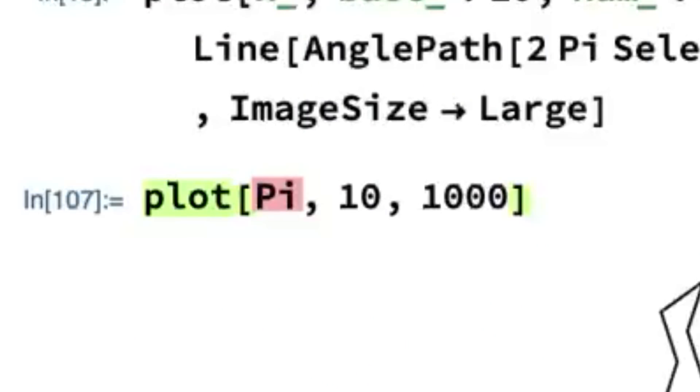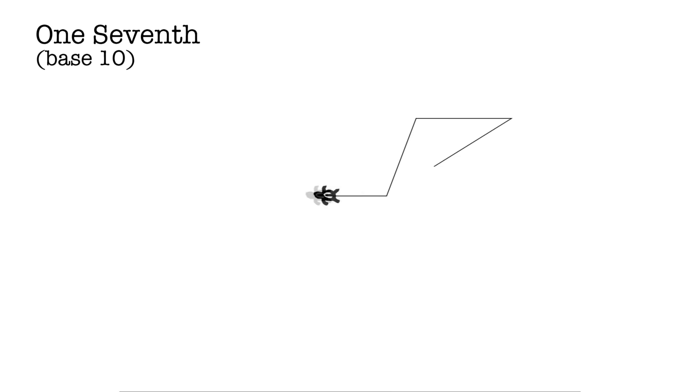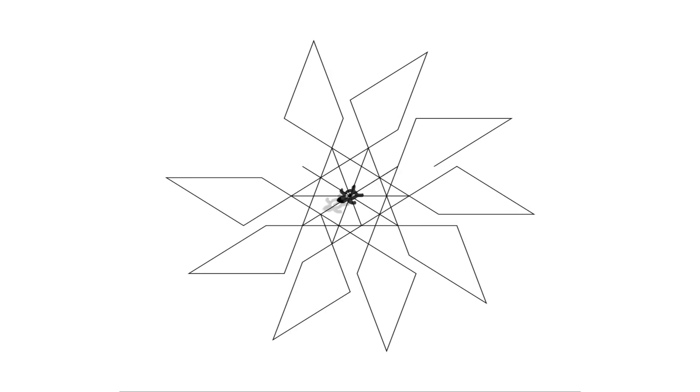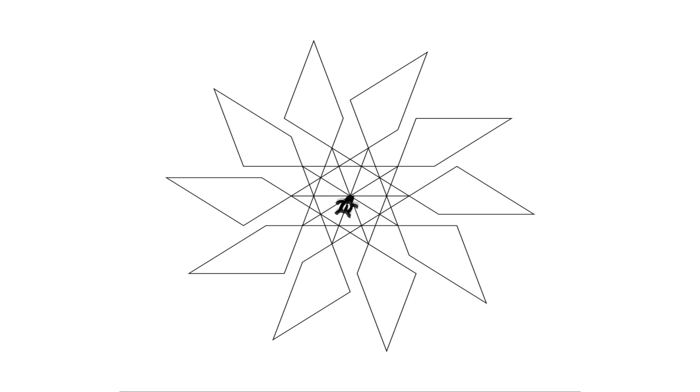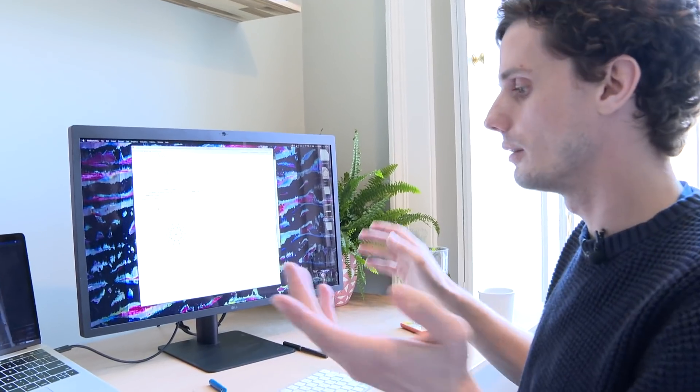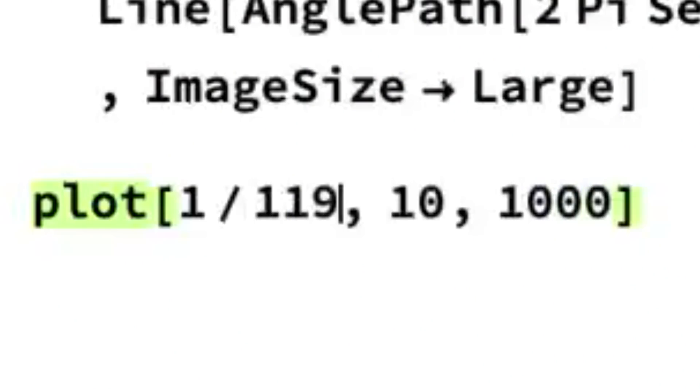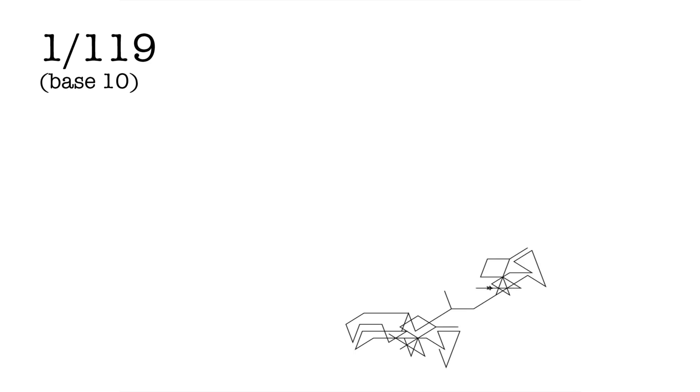A less interesting digit sequence would be a rational number. So let's change pi to one seventh — I like one seventh because it's 0.142857142857 repeating. If you do that enough, you're just going to end up back where you started in the same orientation and create a rotationally symmetric picture. You can make it one over some bigger prime, like 119. Then you get a more detailed but still rotationally symmetric picture. It's a nice way to see a stark difference between rational numbers and irrational numbers.